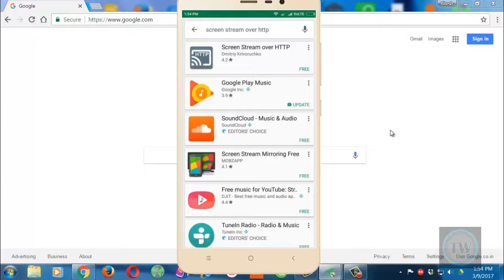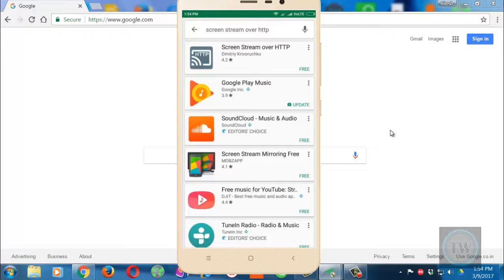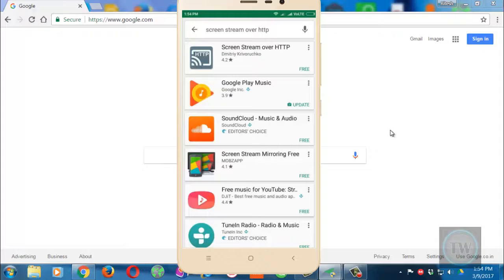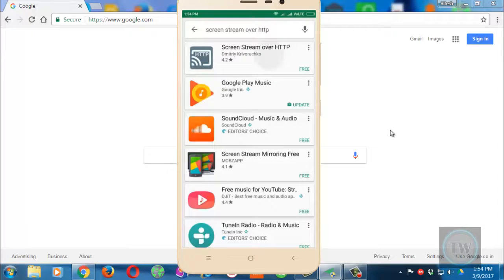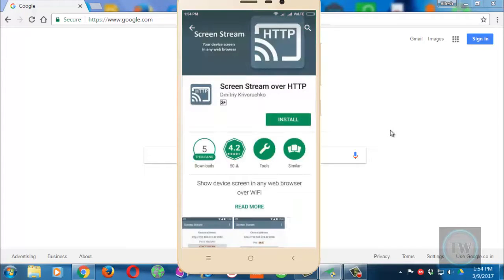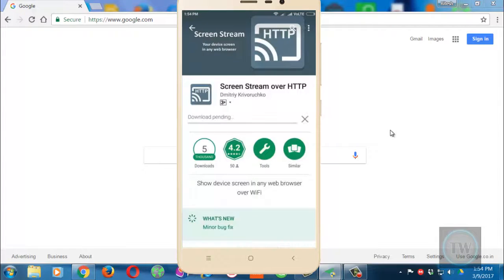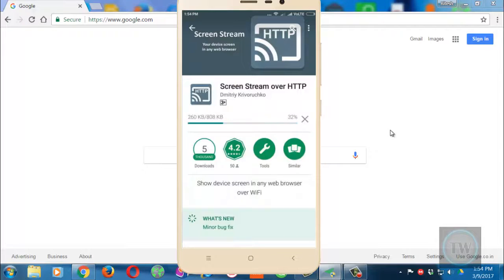There is nothing tricky about this. You need to install a simple application on your Android phone. Go to the Play Store and install the application called Screen Stream over HTTP. It's a small application, just install it.